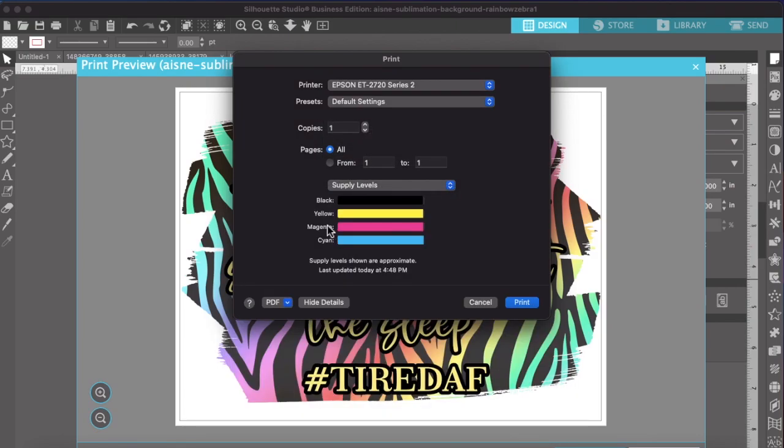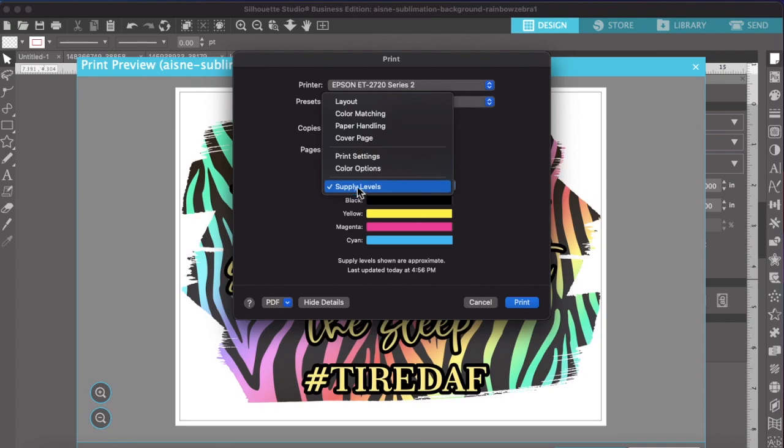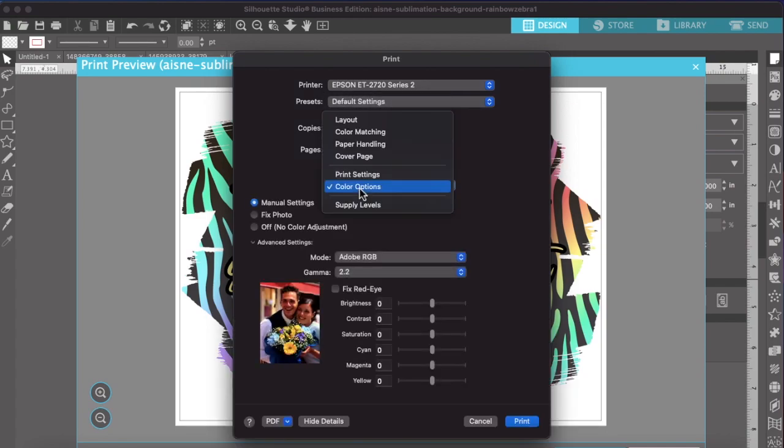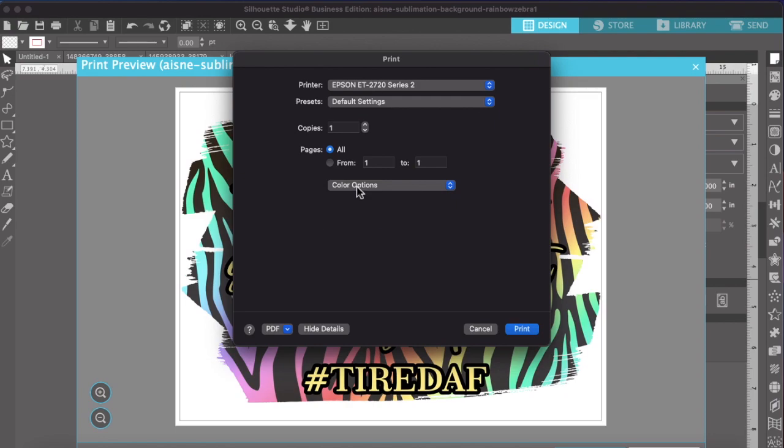Then you have your supply levels, which if you install everything correctly, these certain printers here actually do a great job on keeping up when your ink gets low. So it'll alert you as long as you reset it quickly. Every time it should show you the correct supply levels. But yeah, that's all you need. You do the print settings and the color options.